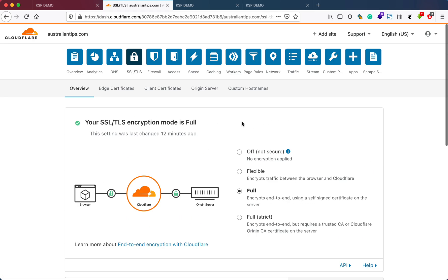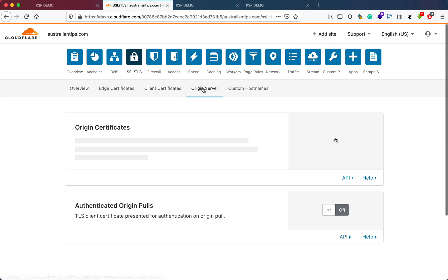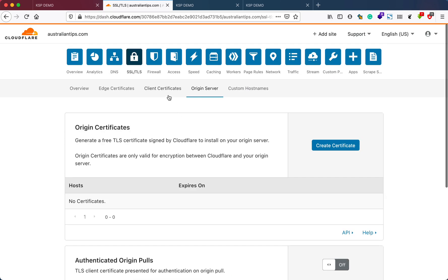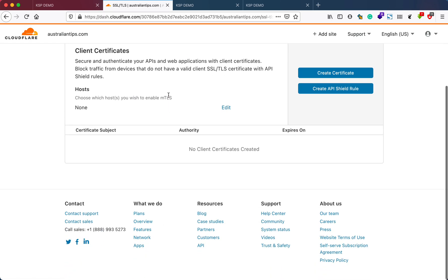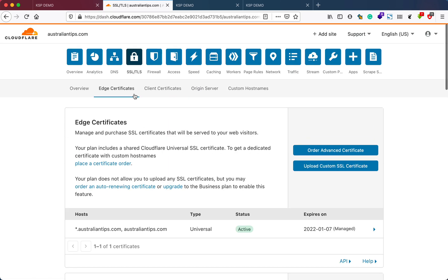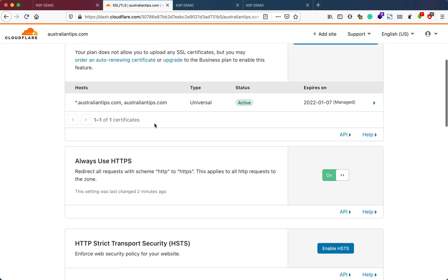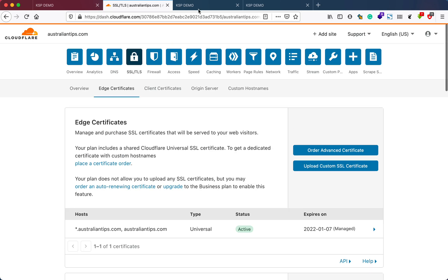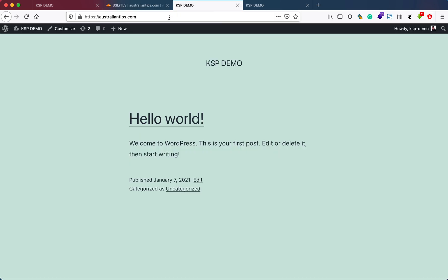If you don't get any error on strict, you can just use this, or I would prefer to leave it on full. You can also check these options. The next thing we did was enable Always Use HTTPS.